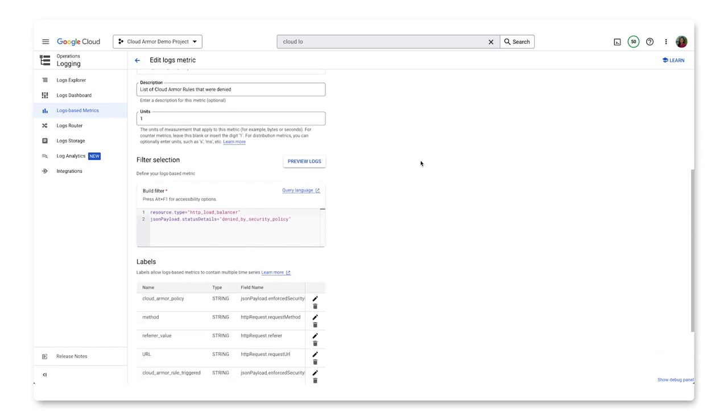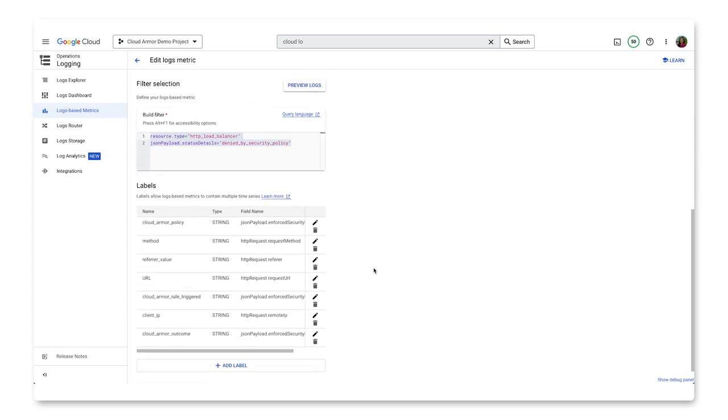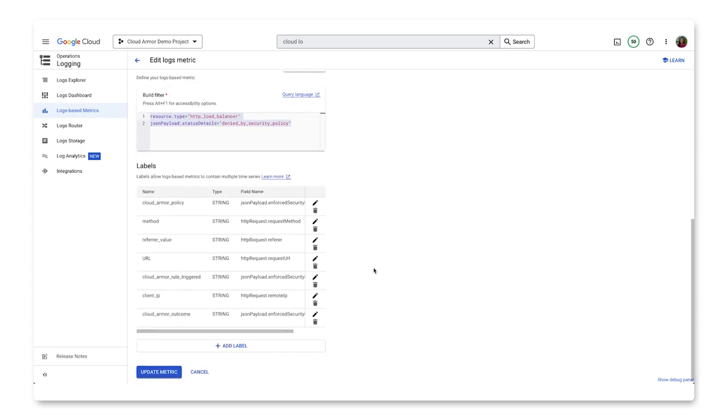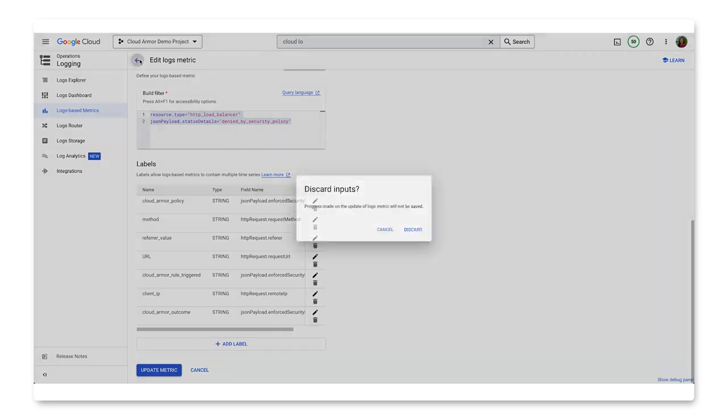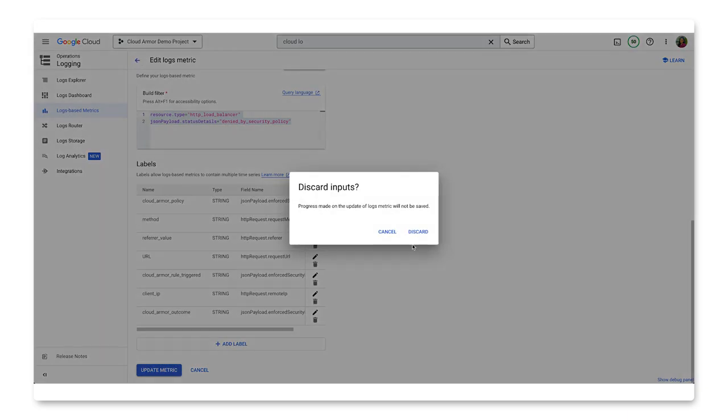Under filter selection, you can see the logs we are using for creating the custom metric. Under labels, we can see the specific log fields we're extracting to create log-based metrics. Let's go back now. We'll click on discard as we didn't make any changes.